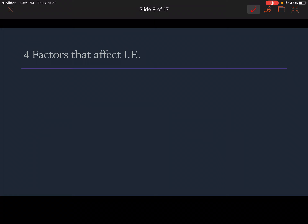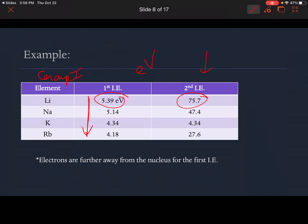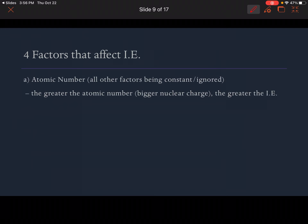There are four factors that affect ionization energy — four reasons why we have differences. This will explain why ionization energy goes down as we move from lithium to rubidium, i.e., down a family. The first factor is atomic number. With all other factors being constant, the greater the atomic number, the bigger the nuclear charge. A larger atomic number means the nucleus has a stronger positive charge, which leads to greater ionization energy because that positive nucleus holds in the electrons — positive and negative charges attract.